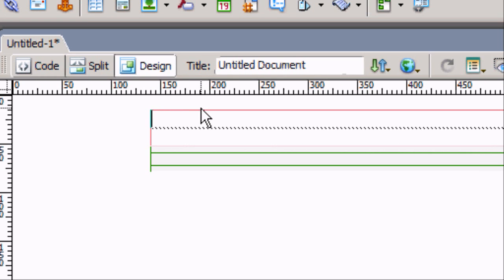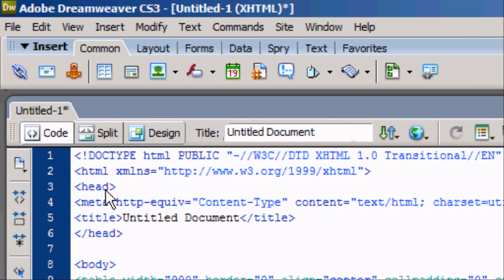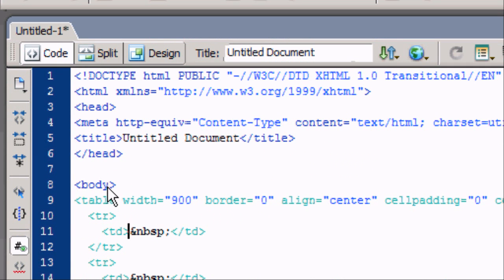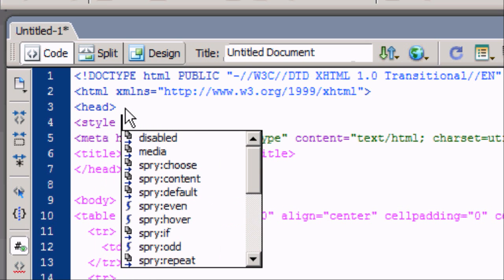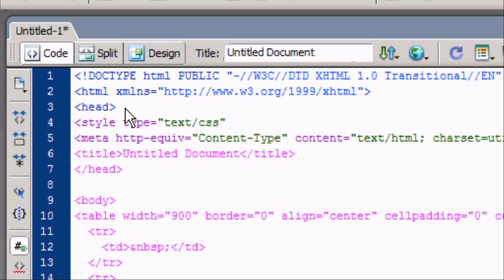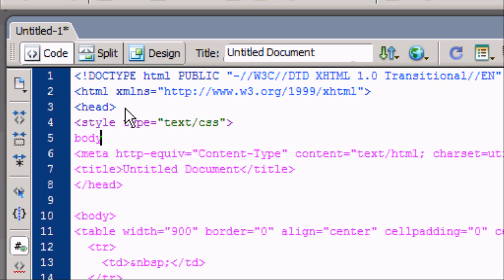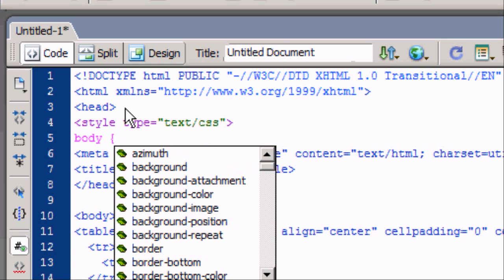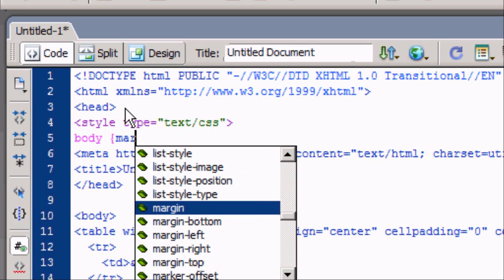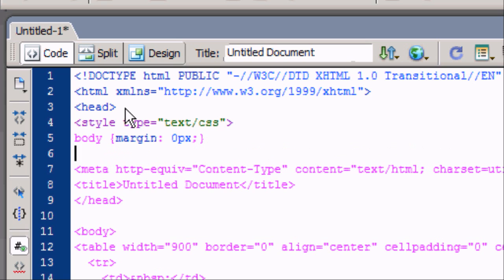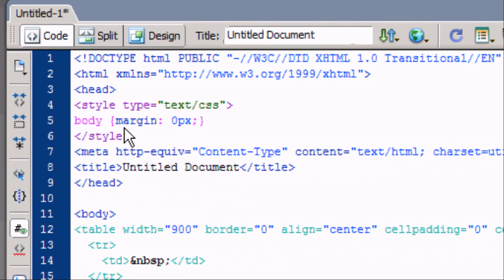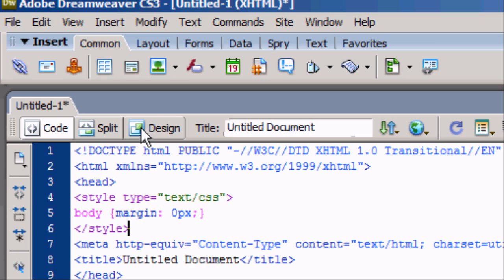Go to the first section of the table. We're going to go to the code first and add our margin as zero. Type: style type equals text/CSS, then body, open curly brackets, margin: 0px — which stands for pixels — close the brackets, and close the style tag. This simply means there's no margin on the page. As you can see, it's now aligned at the very top.